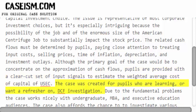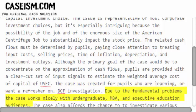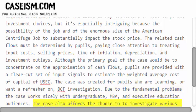The case was created for pupils who are learning, or want a refresher on, DCF investigation. Due to the fundamental problems, the case works nicely with undergraduate, MBA, and executive education audiences. The case also affords the chance to investigate various problems associated with capital investment evaluation.